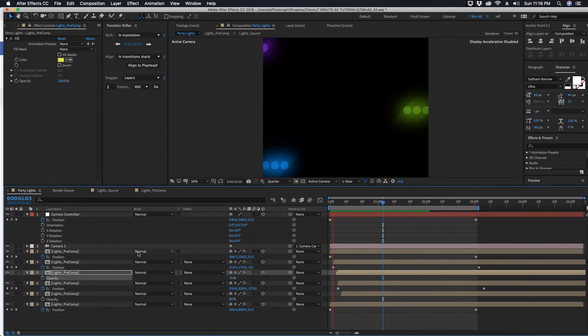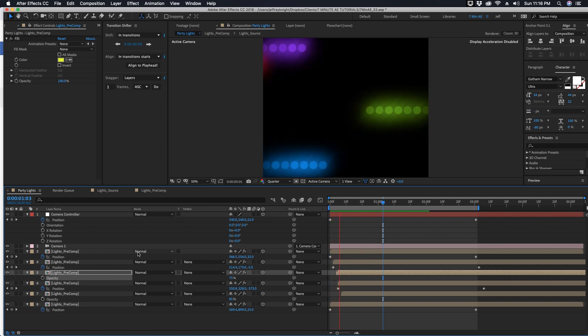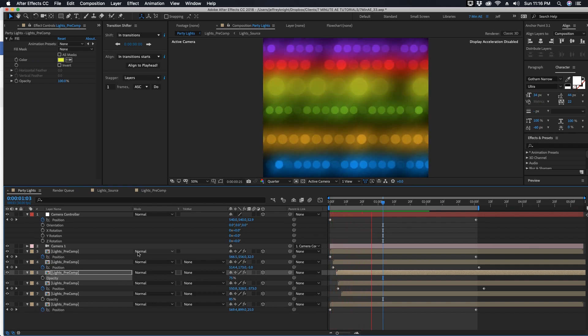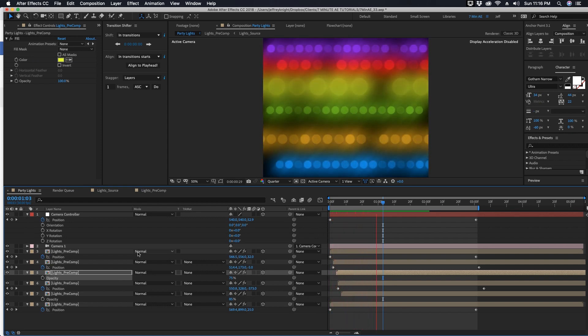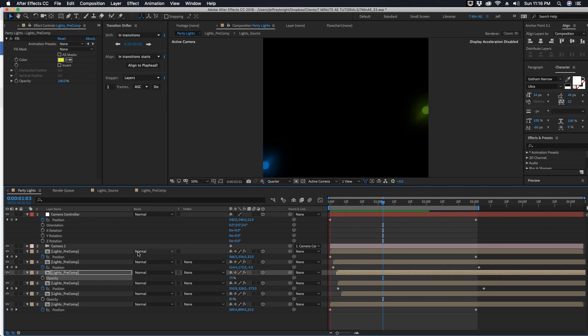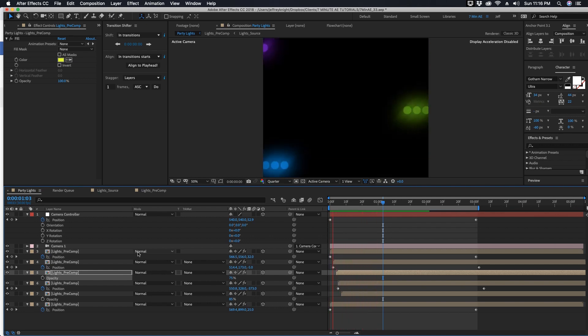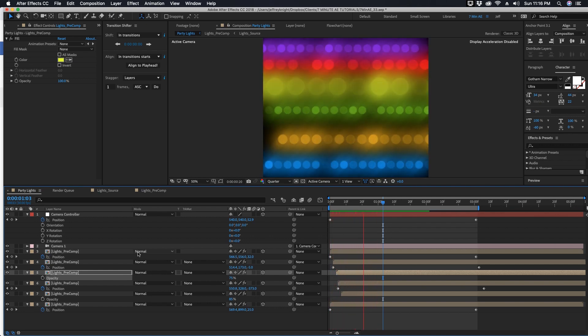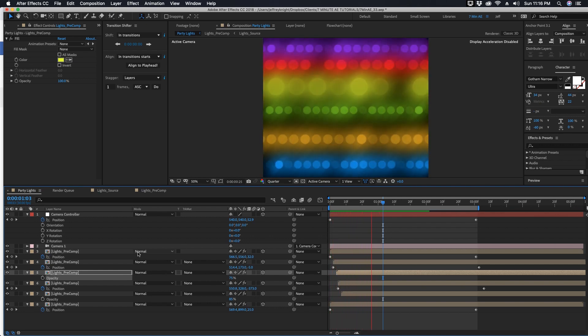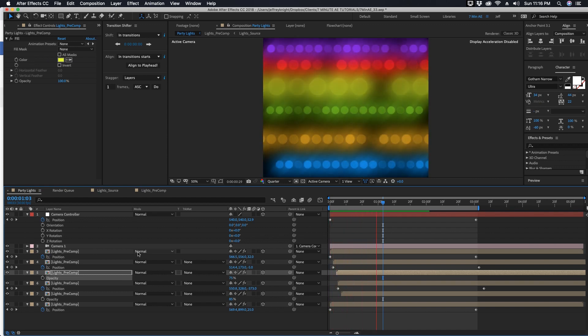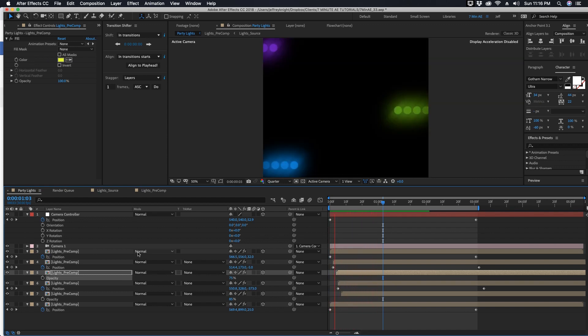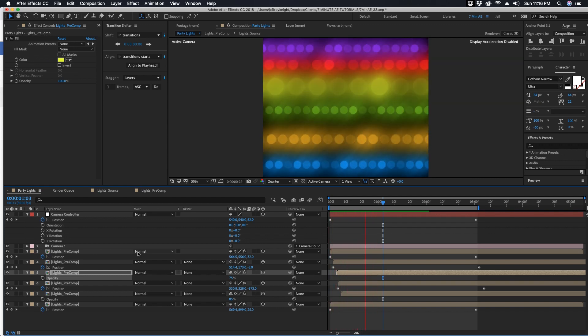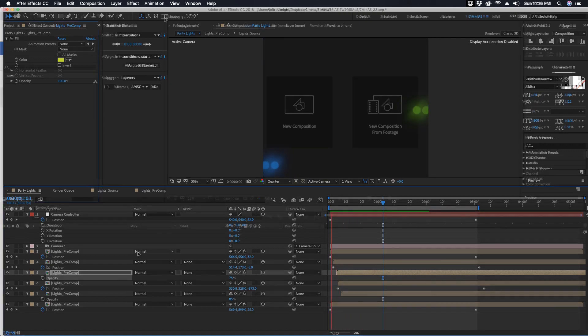Hey everybody and welcome back to another episode of Seven Minute AE Tutorials, where you learn tips, tricks, and shortcuts in seven minutes or less. No BS, just After Effects. In this lesson I'm going to show you how to create these cool flashing party lights. We'll be using shape layers, adding expressions, parenting layers, and a lot more, so you'll learn quite a bit over the next seven minutes. There's a lot to get to, so let's dive right in.